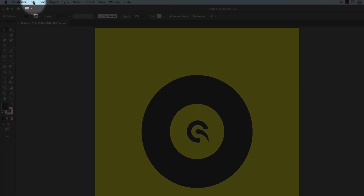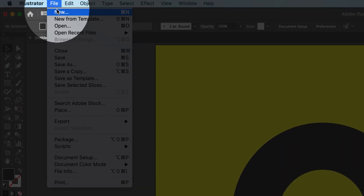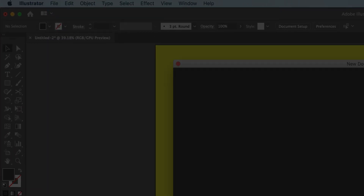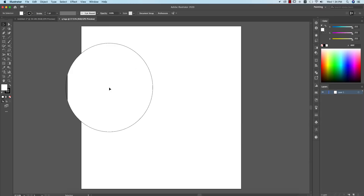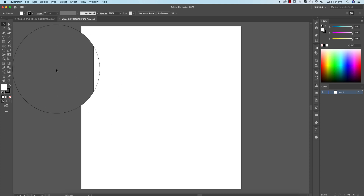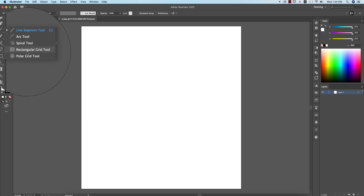First, going to File and taking New, and taking an artboard which is 2000 pixel by 2000 pixel. Giving the name 'Q logo' and hitting the Create button.